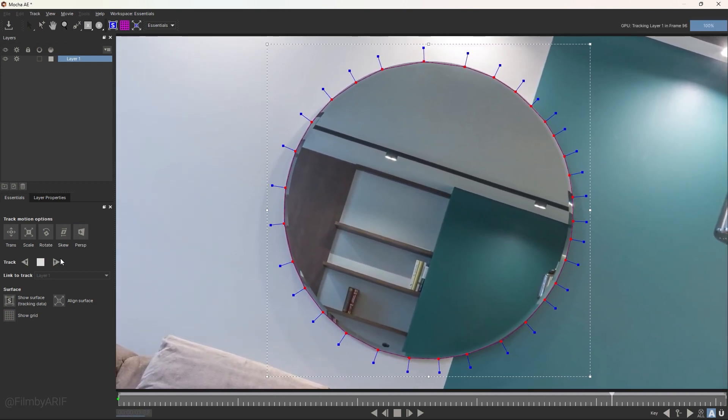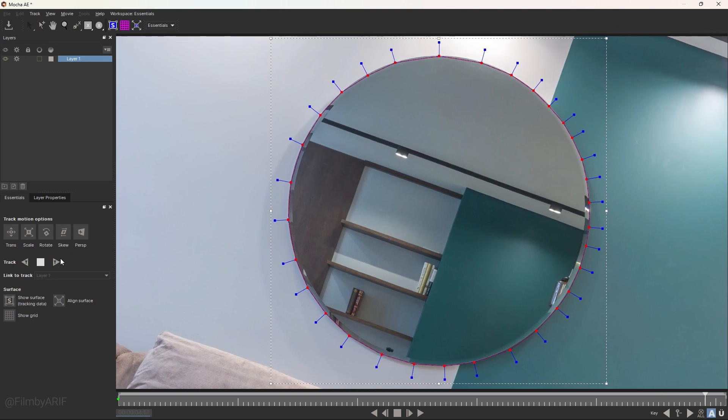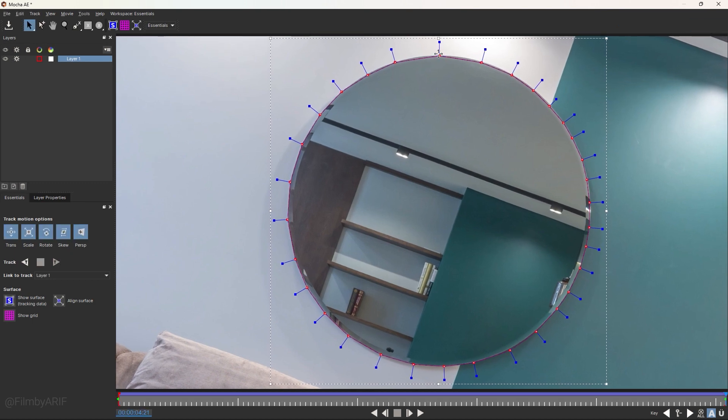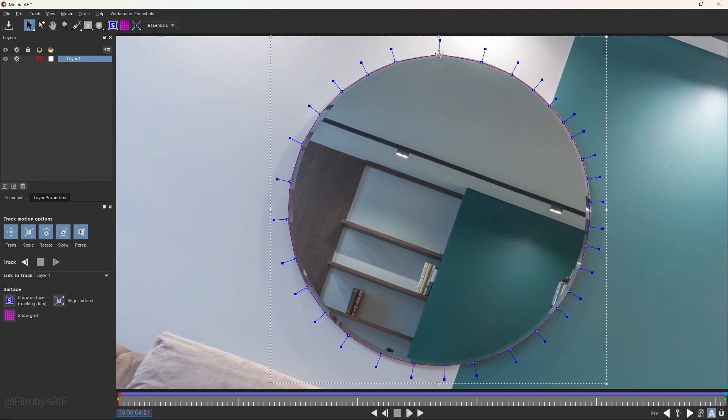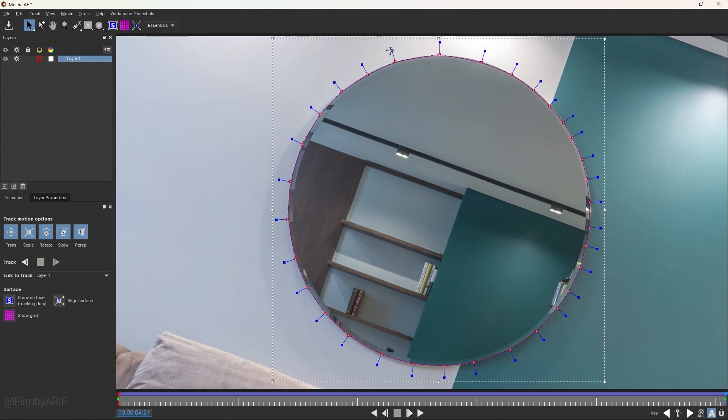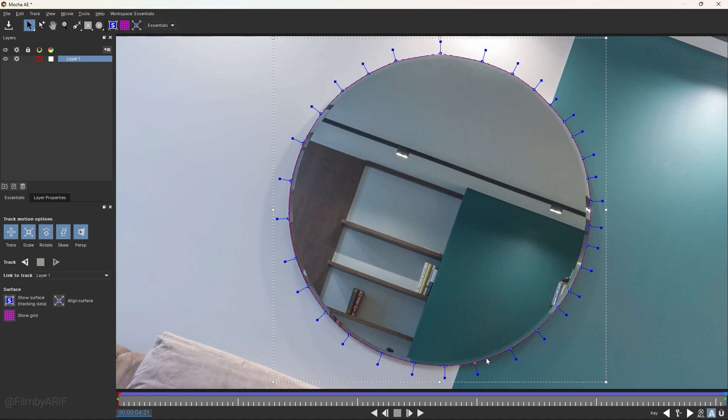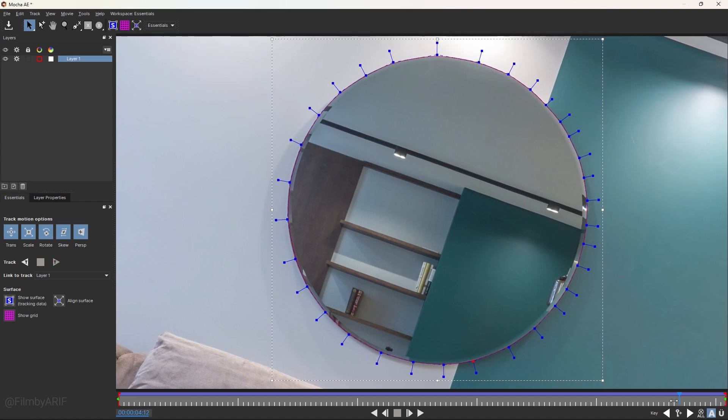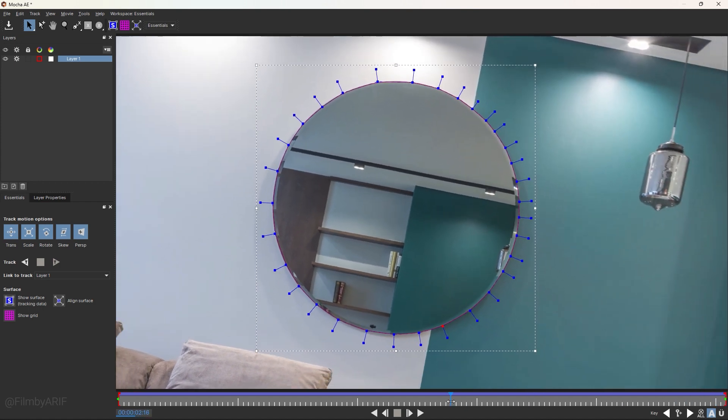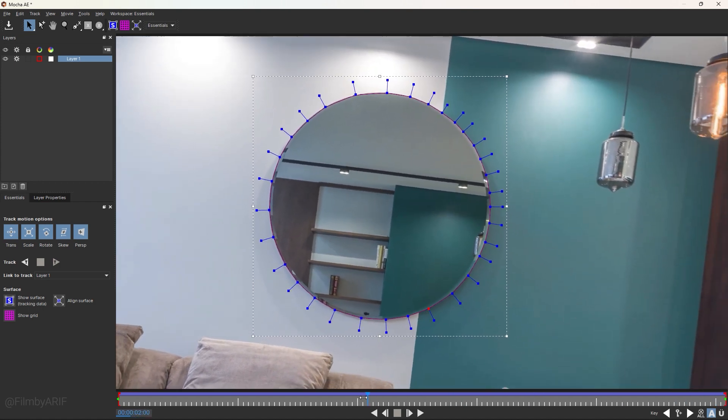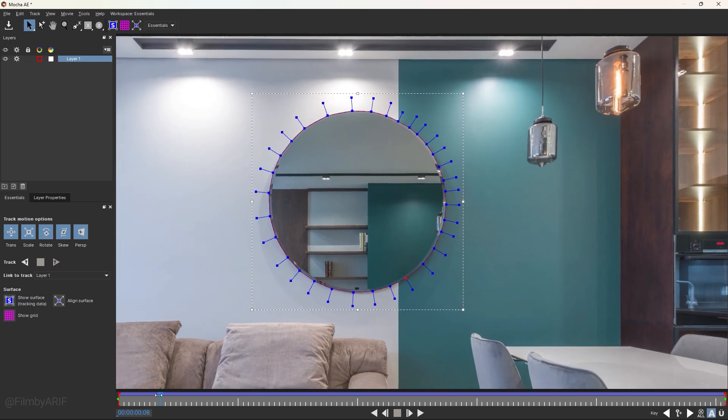If you see the tracking is not following the mirror perfectly, you always have the option to adjust it manually. It seems Mocha masking and tracking at the same time is a little bit better than 3D tracking in After Effects.